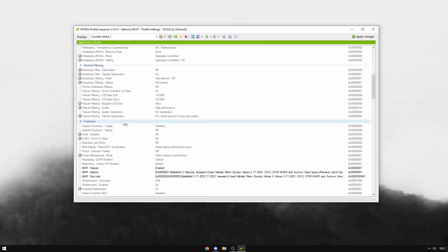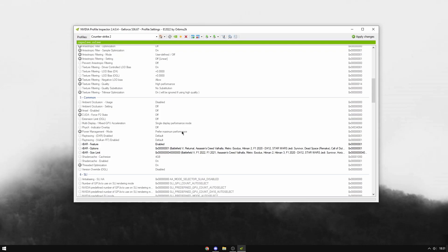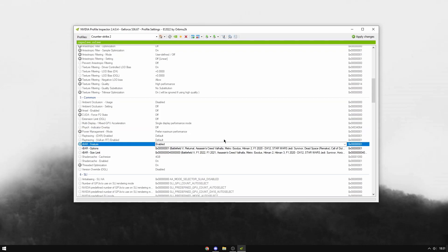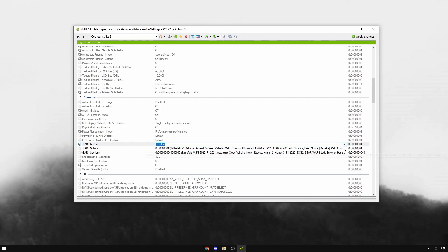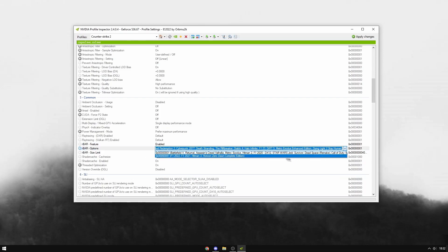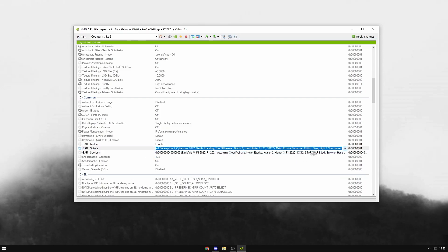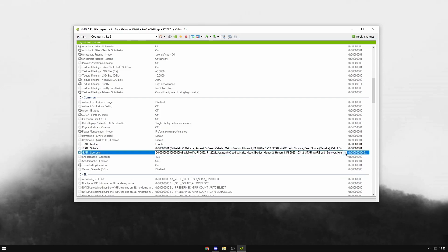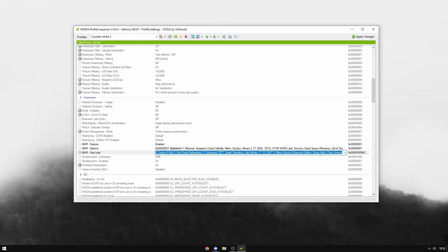Make sure this is set to Prefer Maximum Performance. If you have an RTX 30 series card or above, enable this setting, put this on this setting, and this on this setting as well. Then scroll down to Memory Allocation Policy.